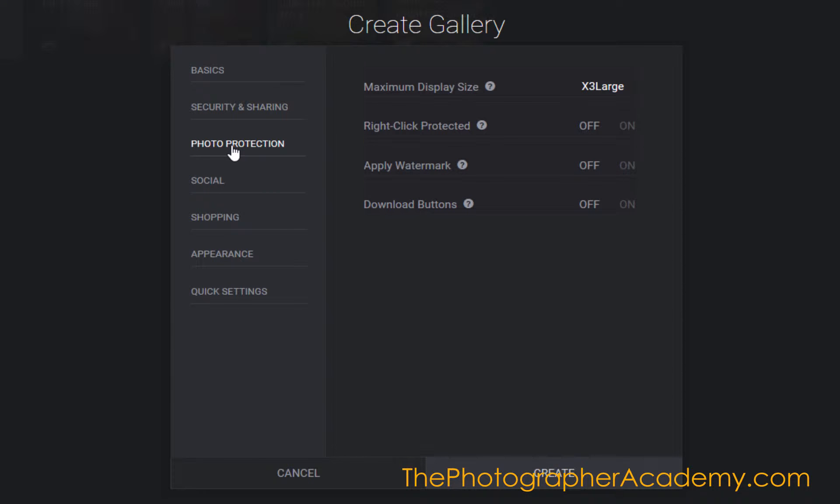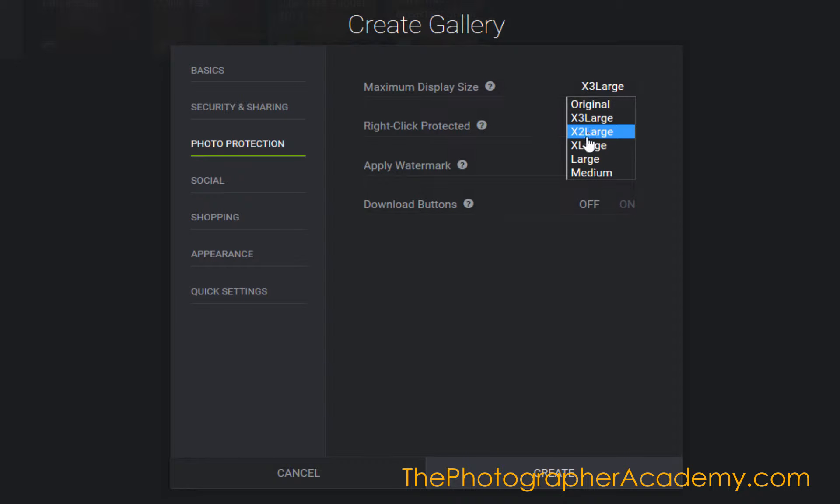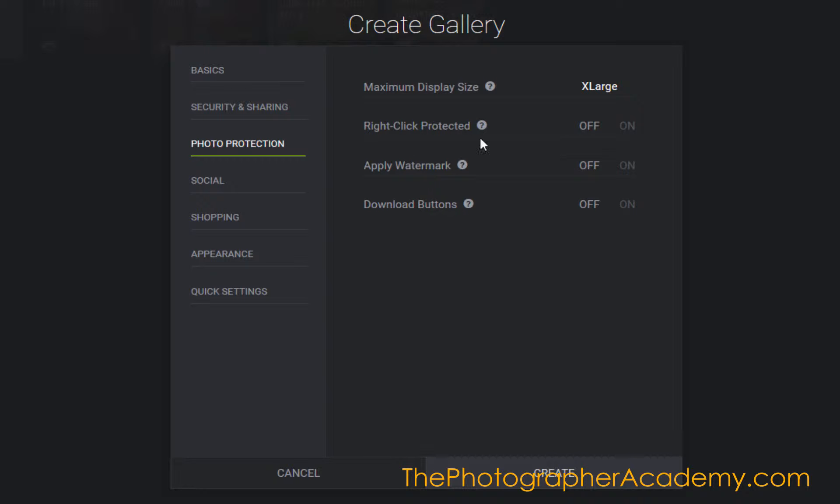So photo protection. I'm going to set it so you can have just the extra large to view on here. I'm going to right-click protect them.